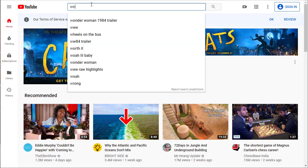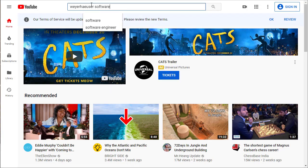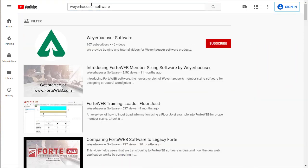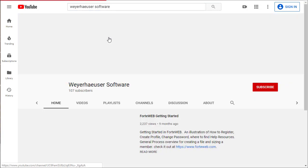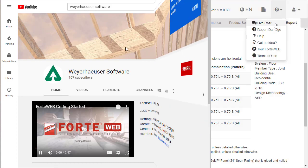If you are interested in additional video training tutorials for ForteWeb, check out our Weyerhaeuser Software channel on YouTube. Thank you for choosing Weyerhaeuser Software.